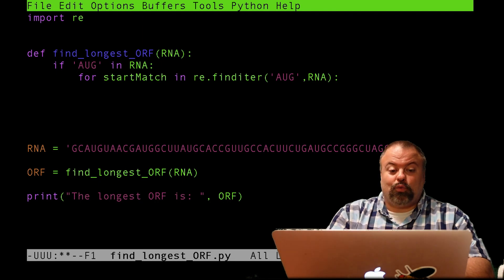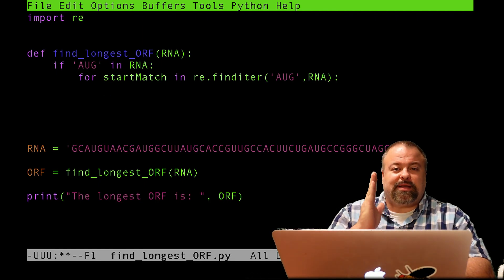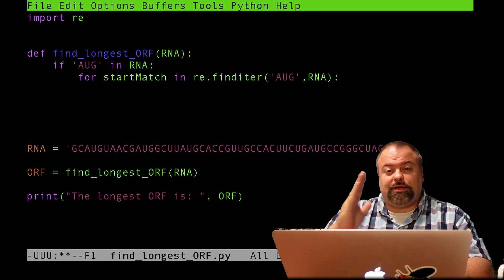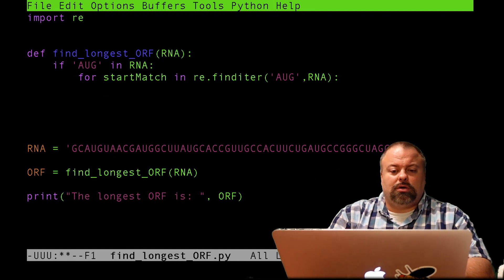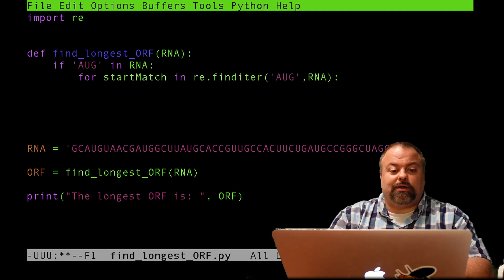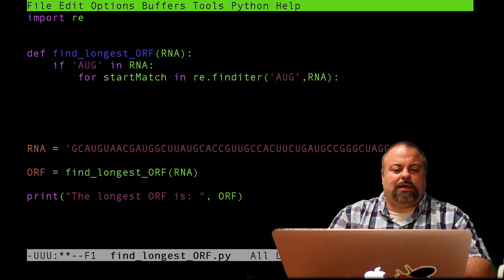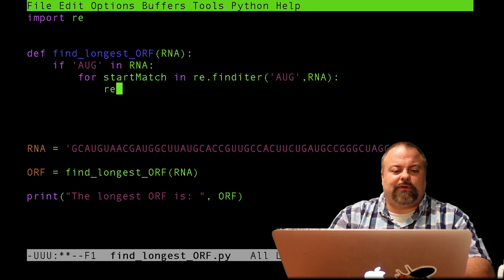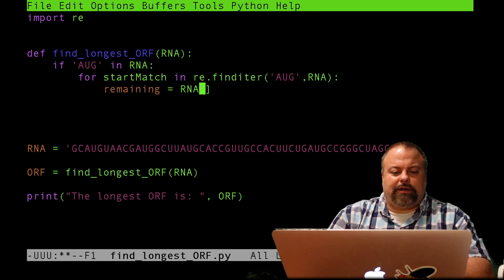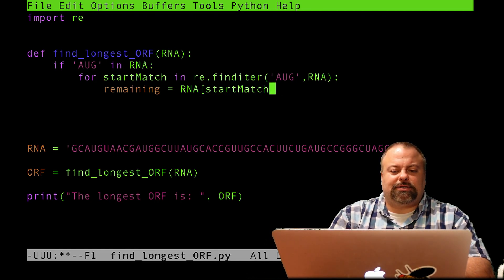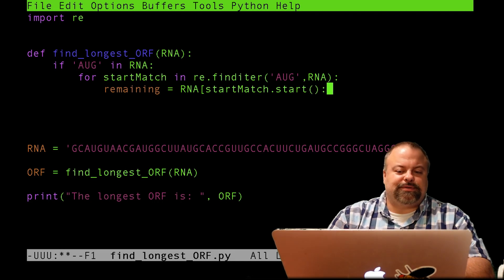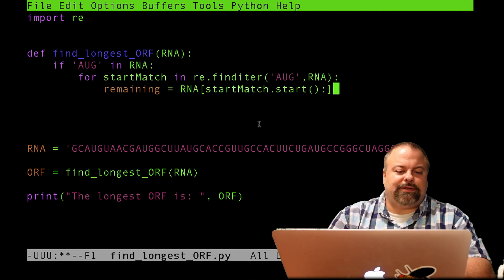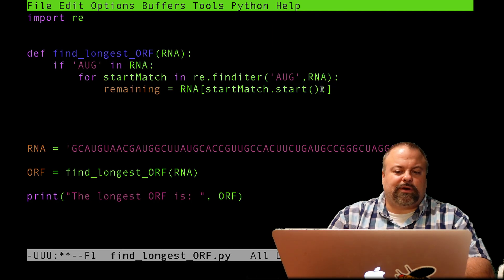And then at this point, we have our subsequence that begins at an AUG and would go potentially to a trinucleotide that matches the stop codon if one exists. And so let's do this. Let's define a substring called remaining. And I'll just do RNA of startMatch.start. And so that should be the first position of the AUG match as indicated by this right here.